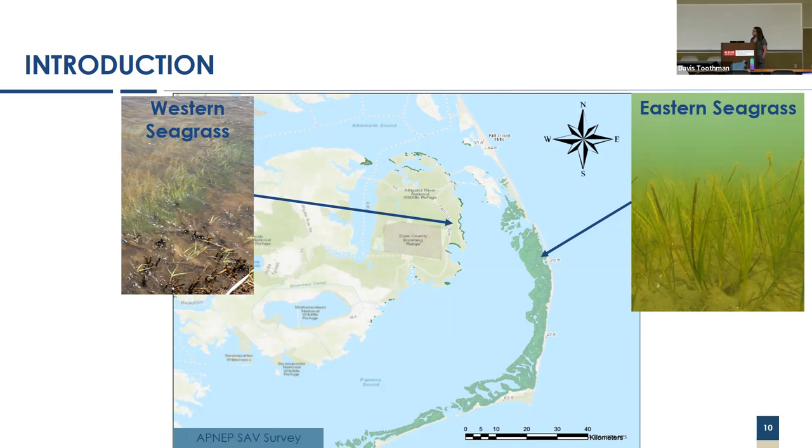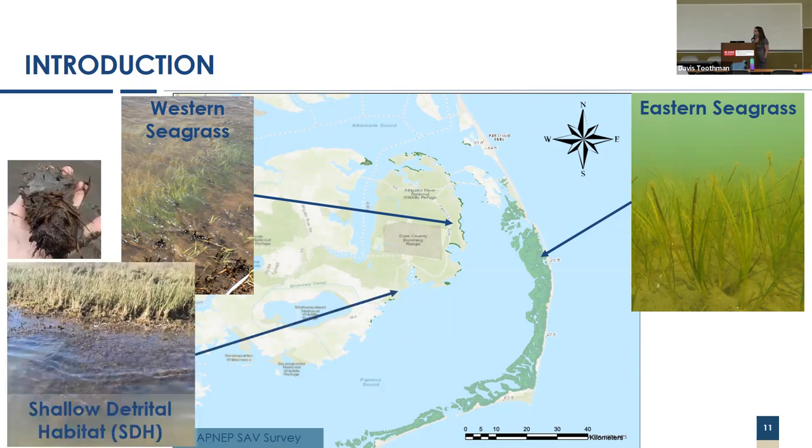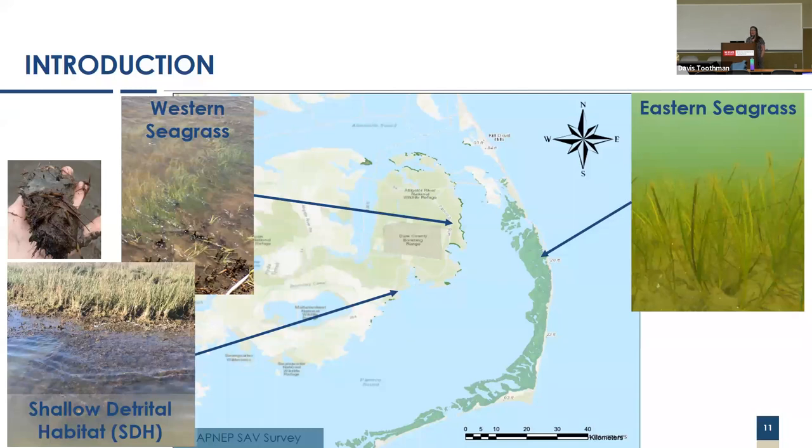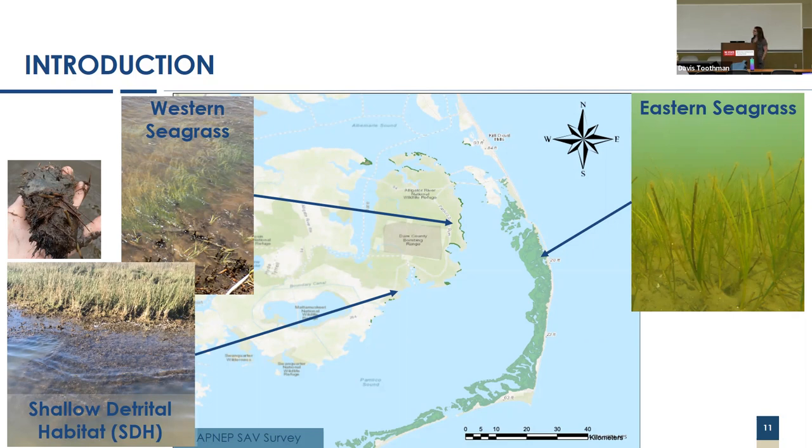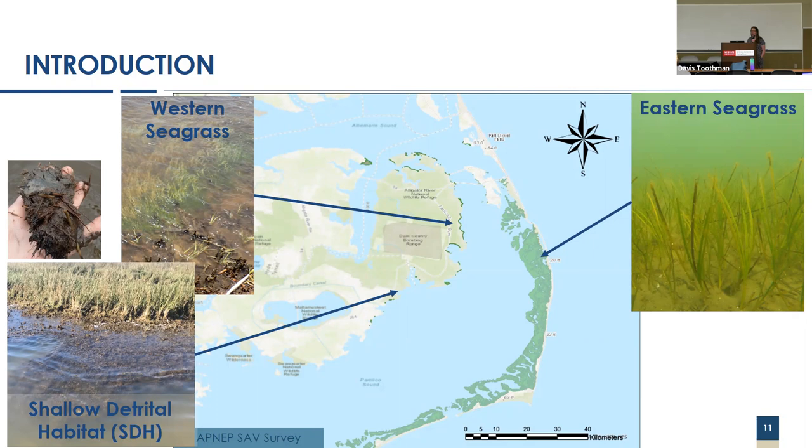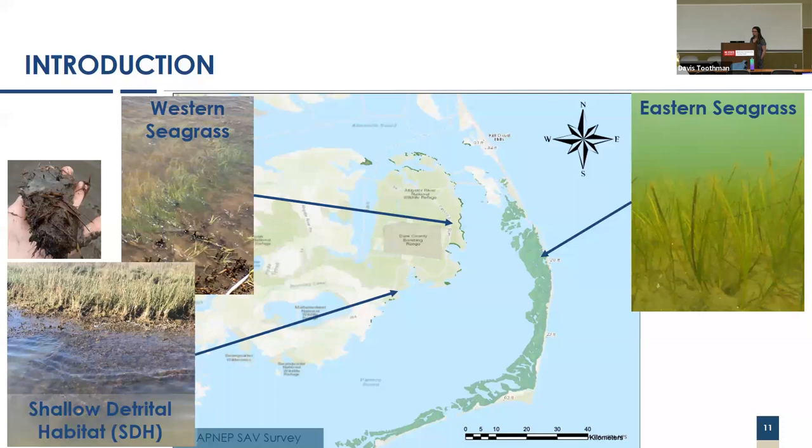Furthermore, on the western shore, we have something called shallow detrital habitat, or SDH. SDH is the habitat that occurs on an erosional marsh edge where it's primarily made up of the peat mass from the marsh along with roots and shoots from the degraded marsh. We believe that SDH is the primary habitat on the western shore, whereas eastern seagrass is the primary habitat on the eastern shore.